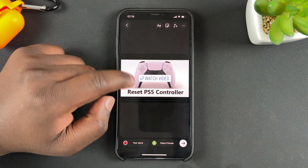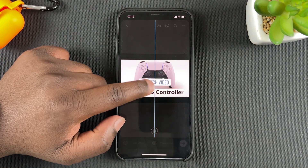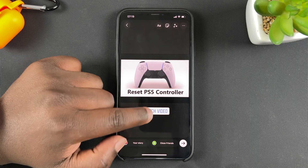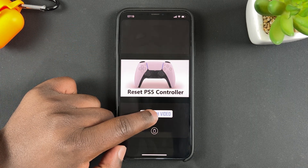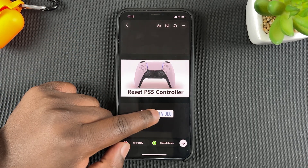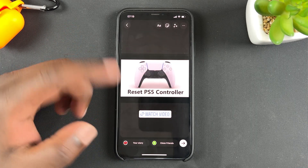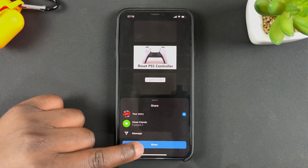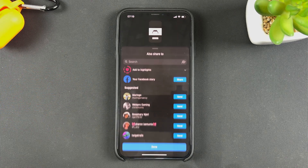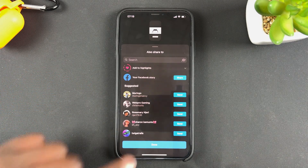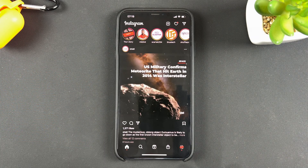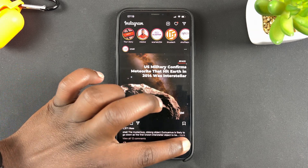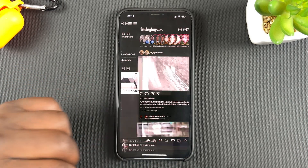Now as you can see, my Watch Video sticker is right there. I can move it exactly where I want it on the screen, and when I'm happy I can simply go ahead and publish my Instagram Story. I'm just going to switch accounts real quick to demonstrate.